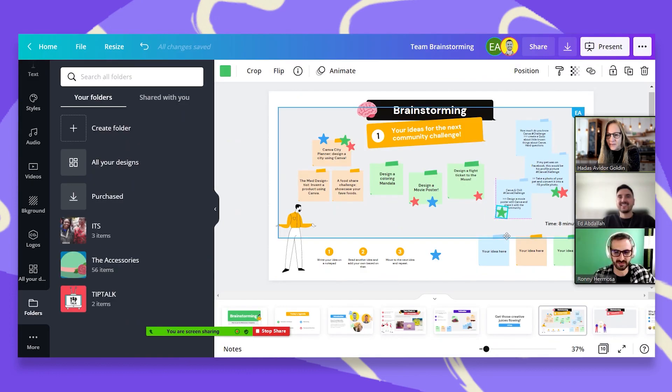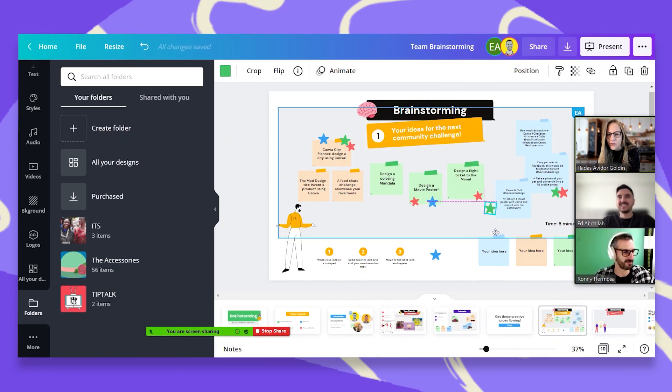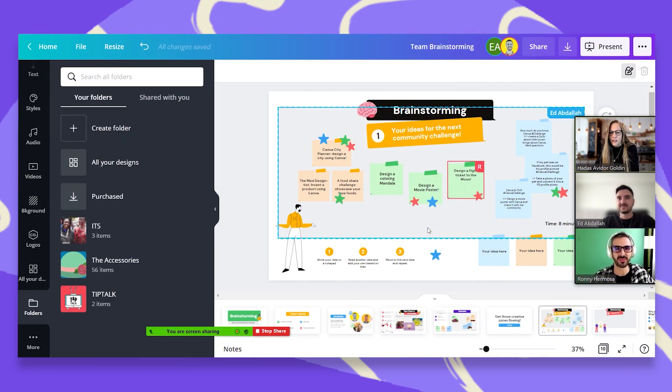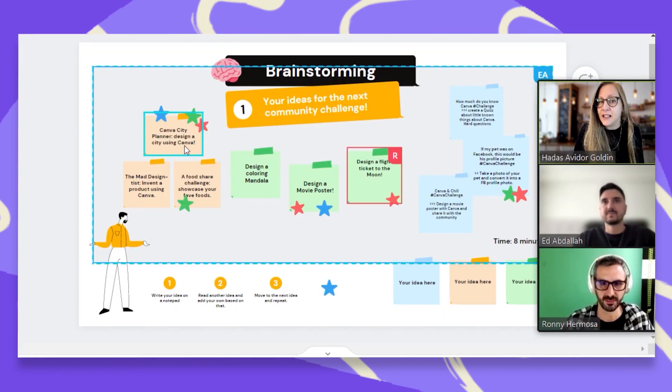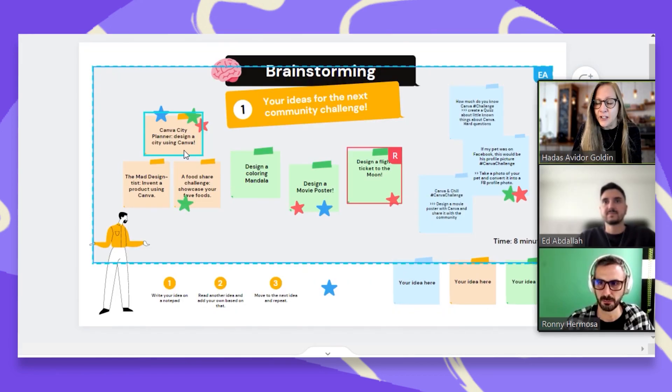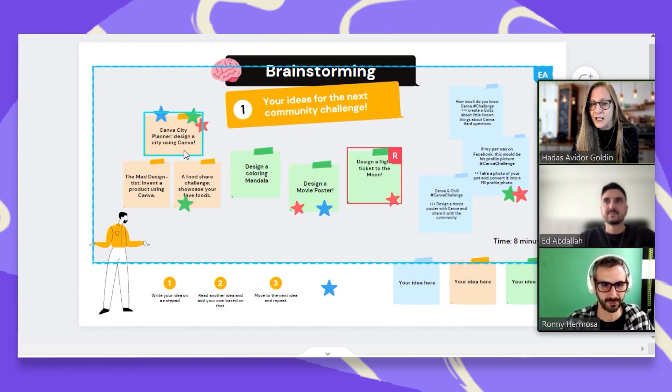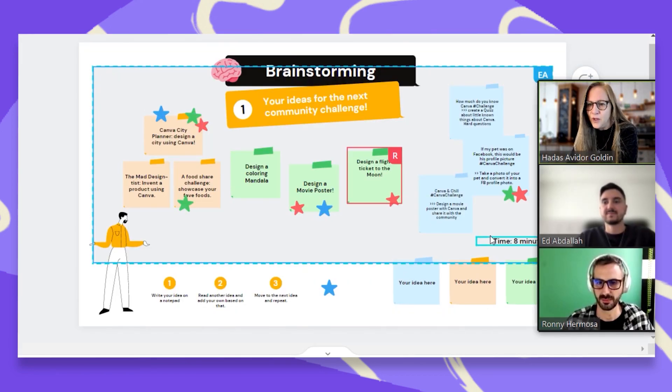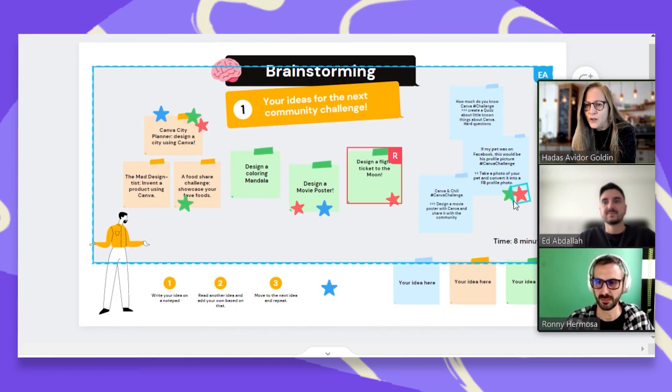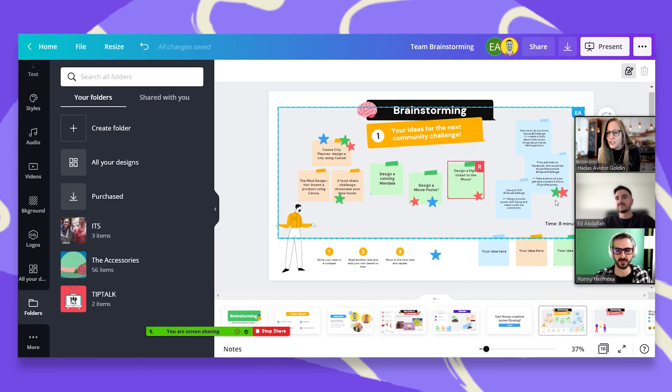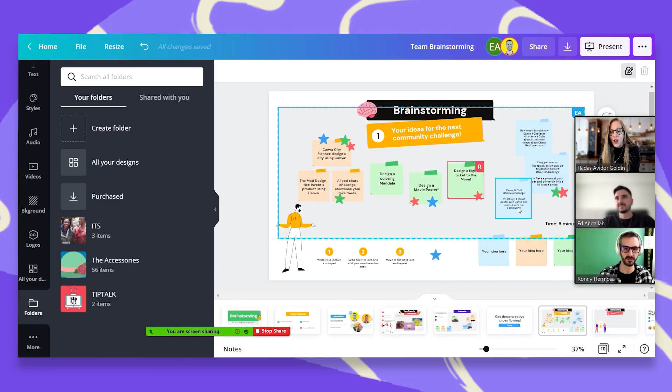Okay. Oh, we both have a movie poster. So it looks like we have a Canva city planner and design a movie poster. And we also have take a photo of your pet and convert it into a Facebook profile photo. Great.